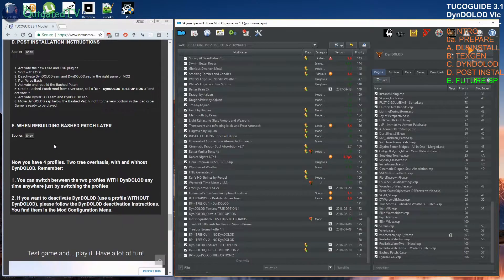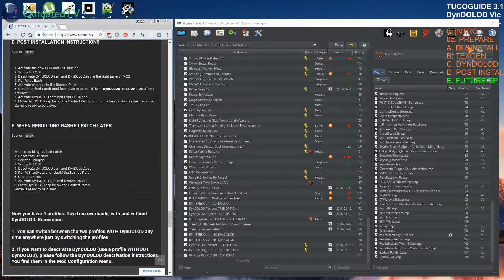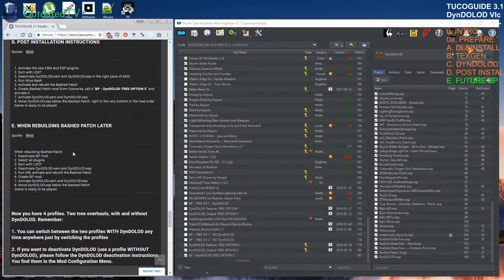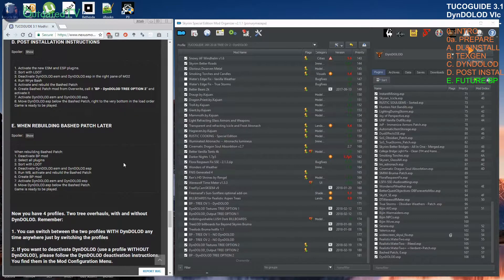Move DynDOLOD below the bashed patch, right to the very bottom — the game is ready to be played. DynDOLOD ESP is now below bashed patch. When rebuilding bashed patch later, there are a couple more steps if you have DynDOLOD. If you have any questions, I'd be glad to answer them in the comments or on the guide forum. Let's test the game now with tree overhaul 2 with DynDOLOD.